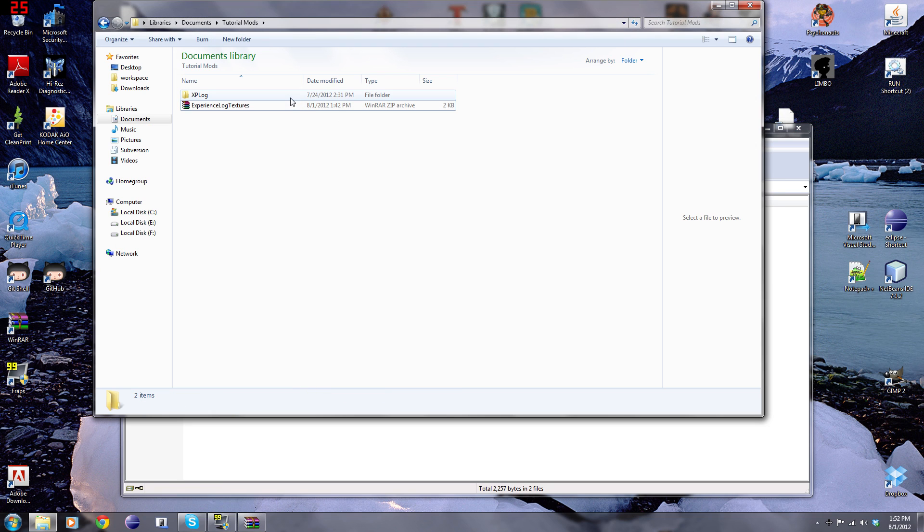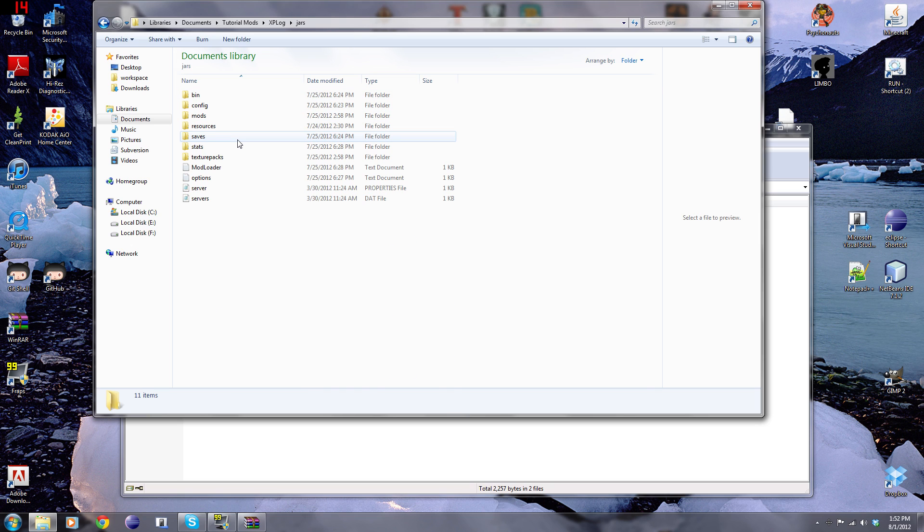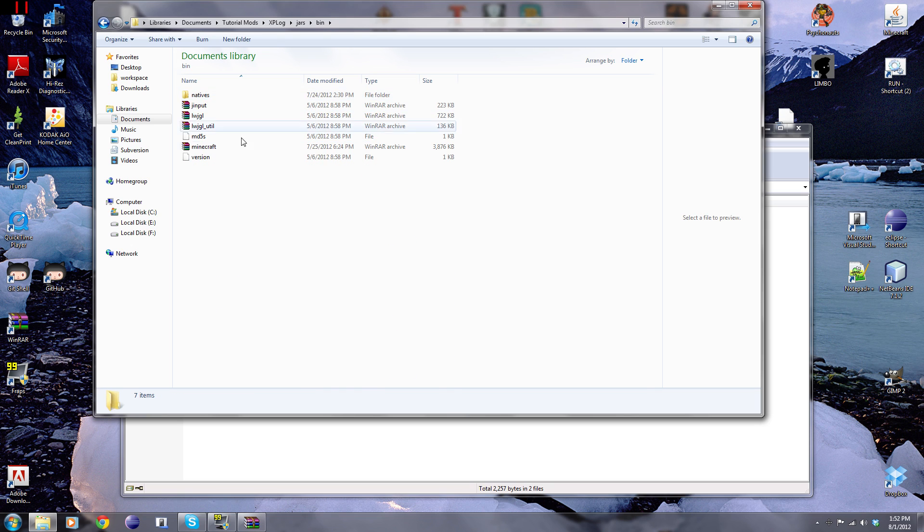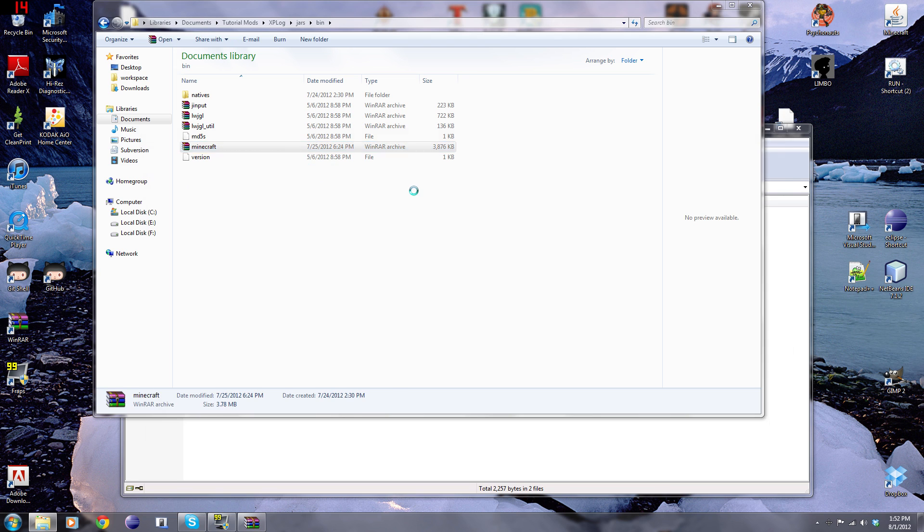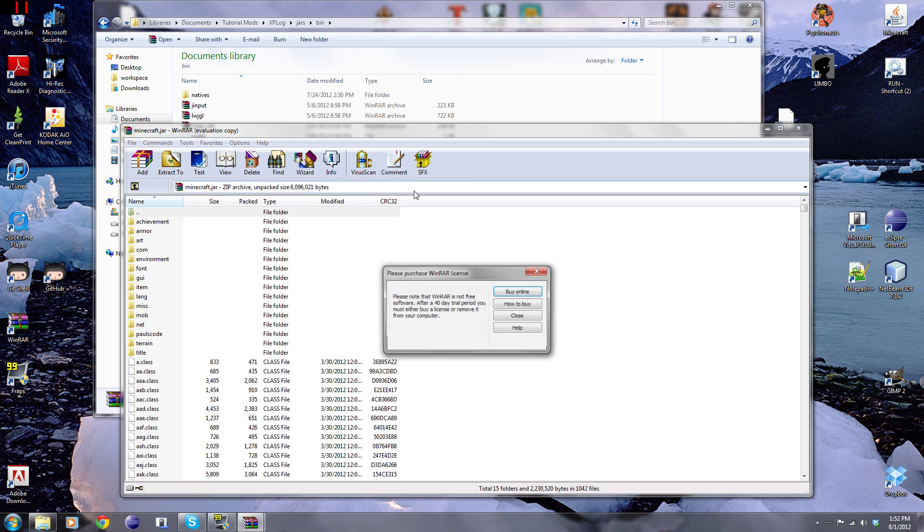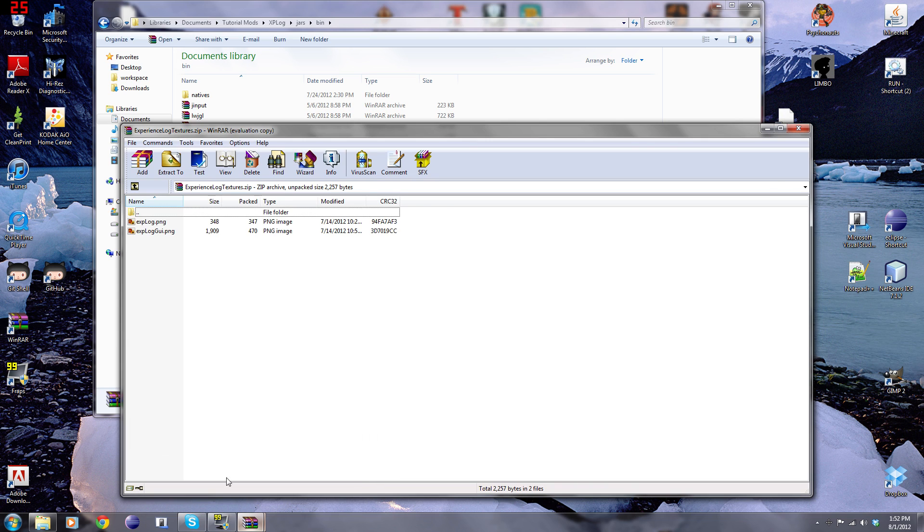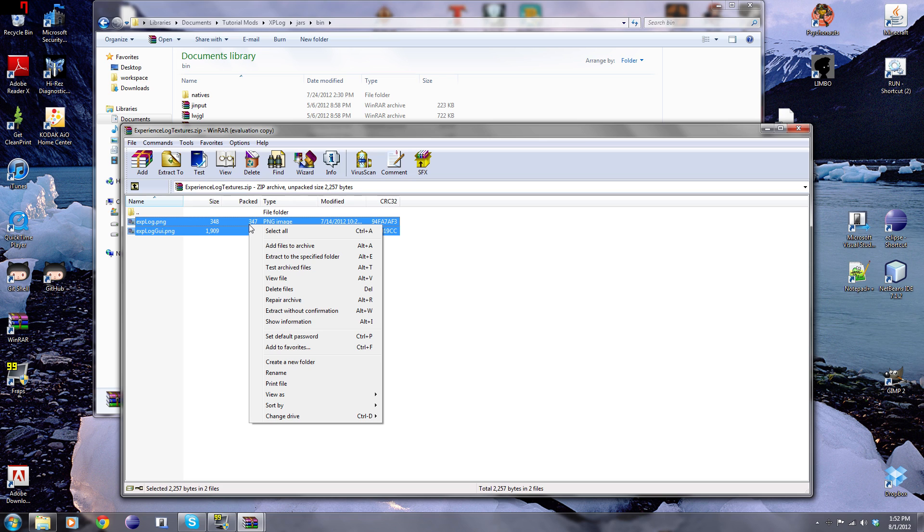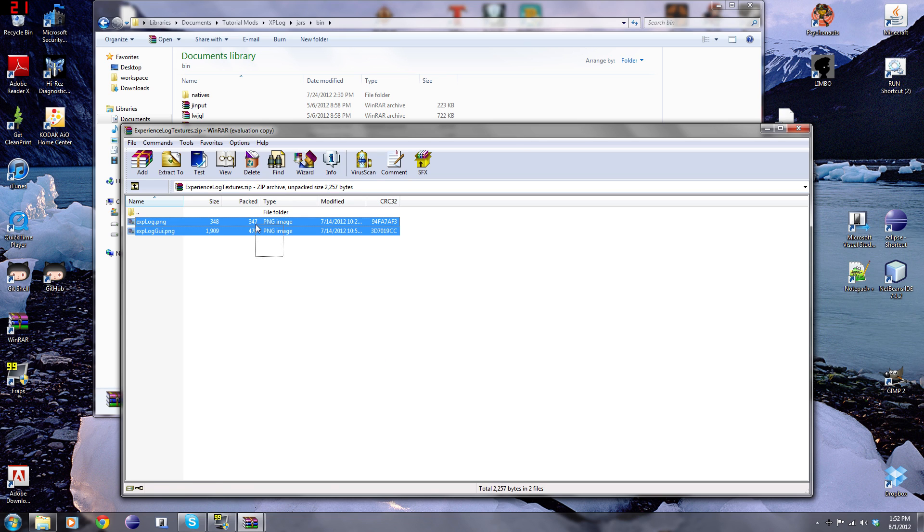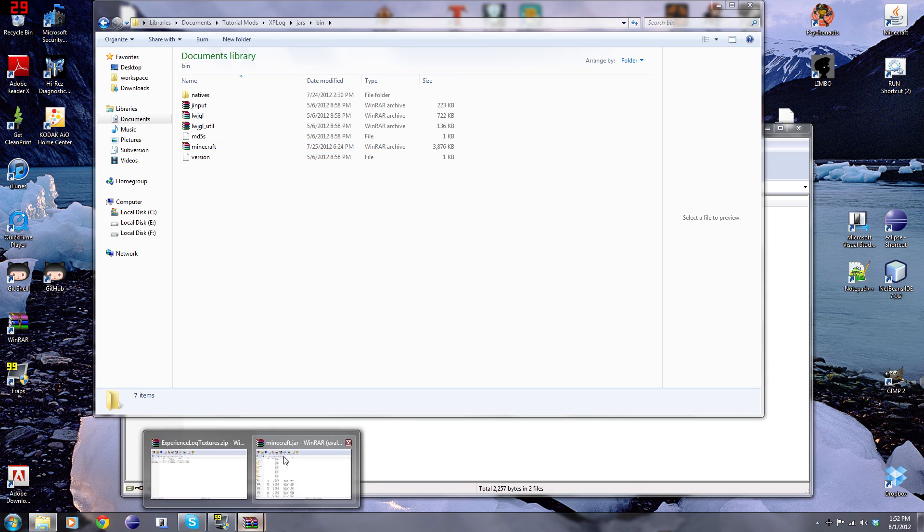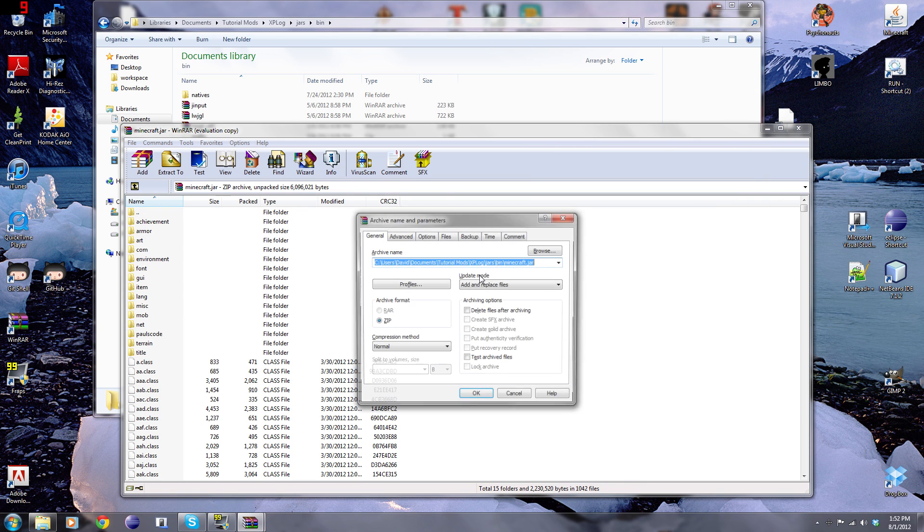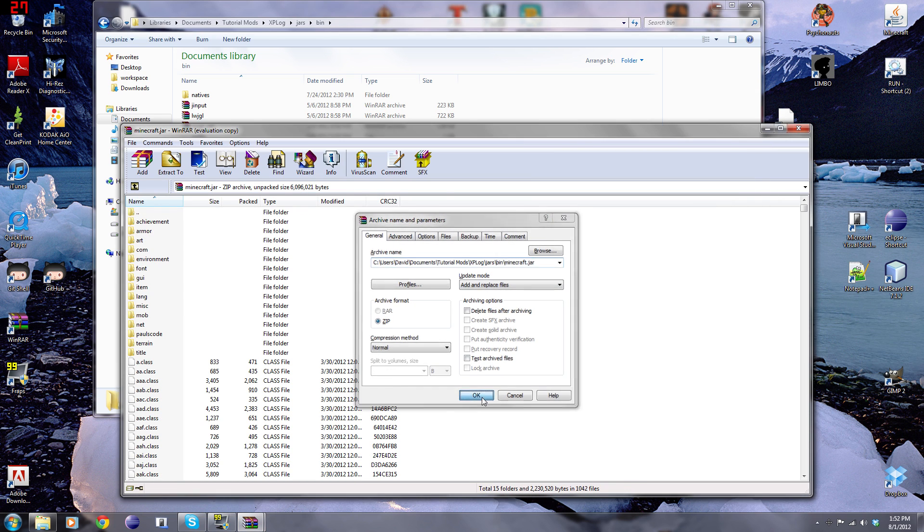We're going to go to our MCP folder and then go to jars and then go to bin and then go to minecraft.jar. Double click on that, you can open it with WinRAR like I said. Now we're just going to paste our files. Select them, then control C, and then go in the minecraft jar, just click in here, then control V, and then just click OK.